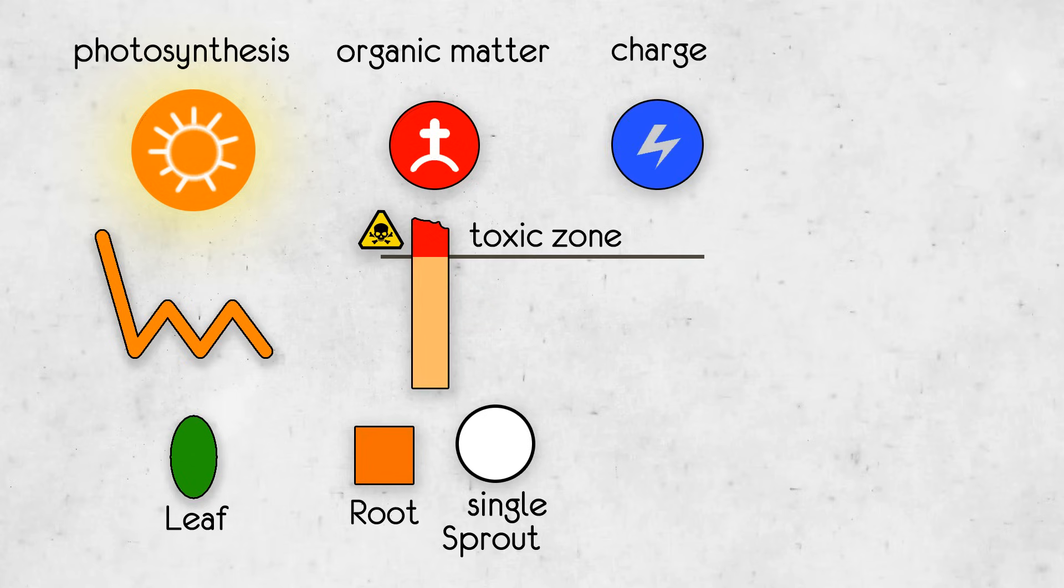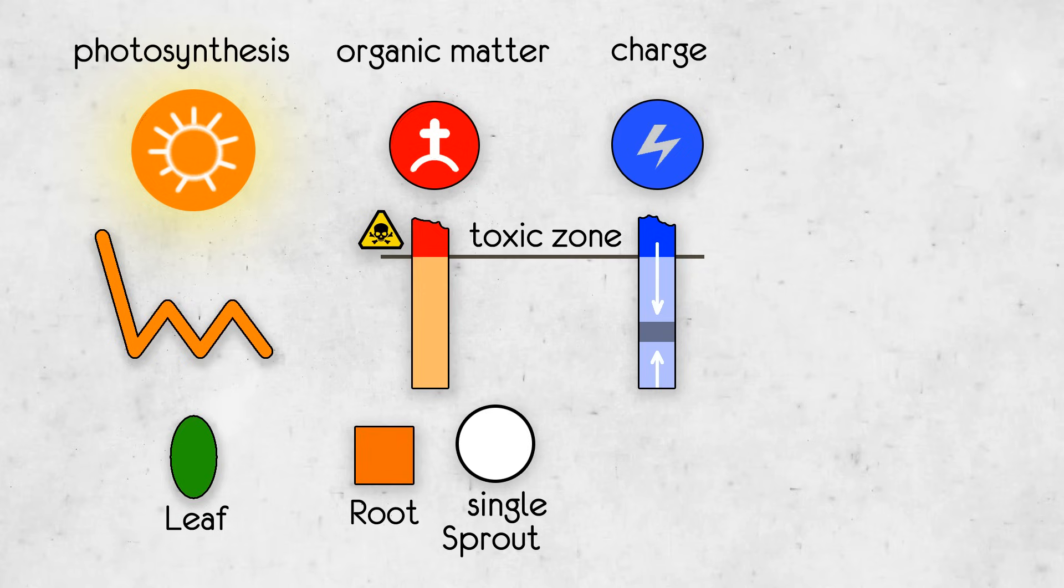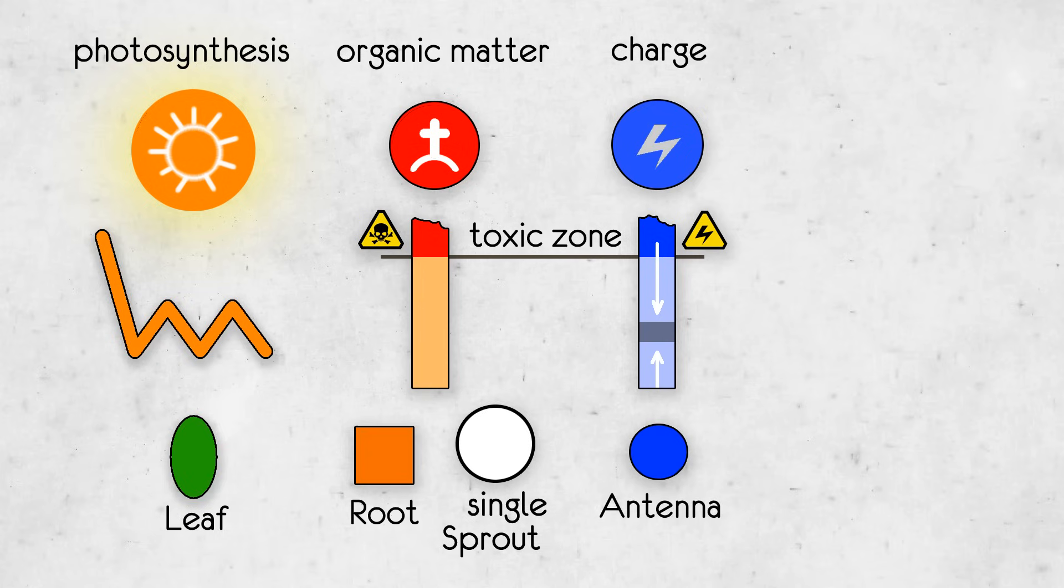After cells die, some energy accumulated by the cells remains in the soil in the form of charges. Similar to organic matter, the accumulated charge becomes deadly at a certain level. However, unlike organic matter, the charge tends toward a certain level. It slowly dissipates when there is too much of it and accumulates when there is little of it. The charge is accumulated by cells of the antenna class. Antennas are the only class of cells that can survive in this zone of energy poisoning.